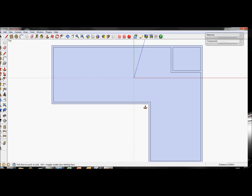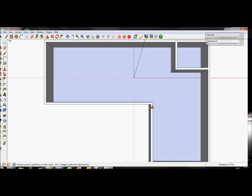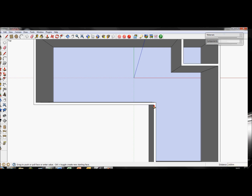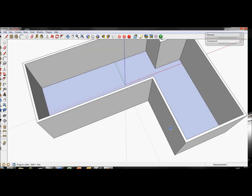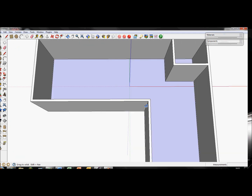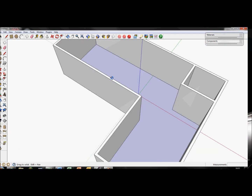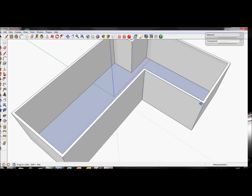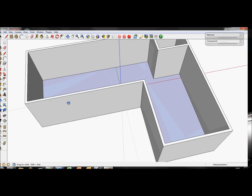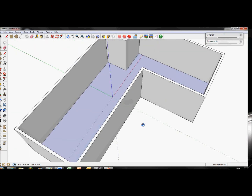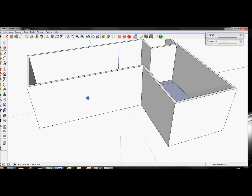Take the push-pull tool and pull up. 2.4 meters is okay, quite standard. Now you'll see that we have our different shape building. Doors and windows now — really, really easy.